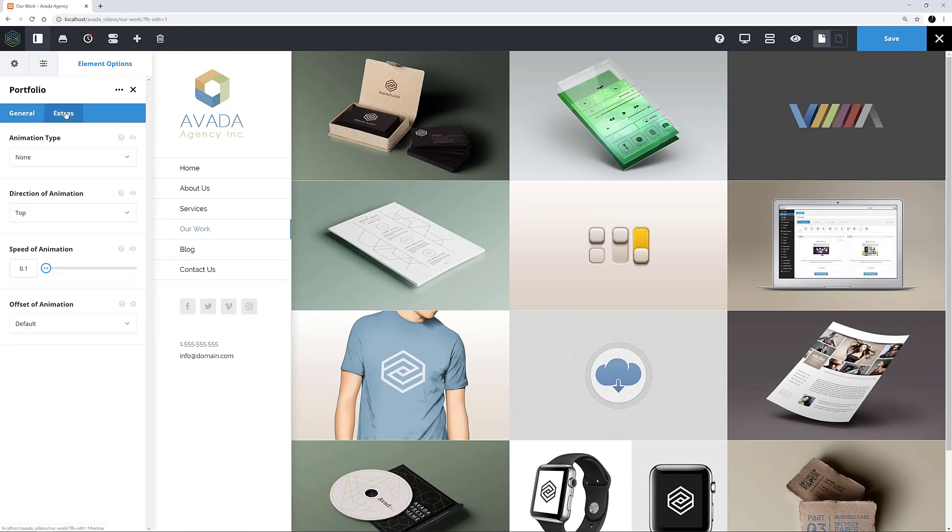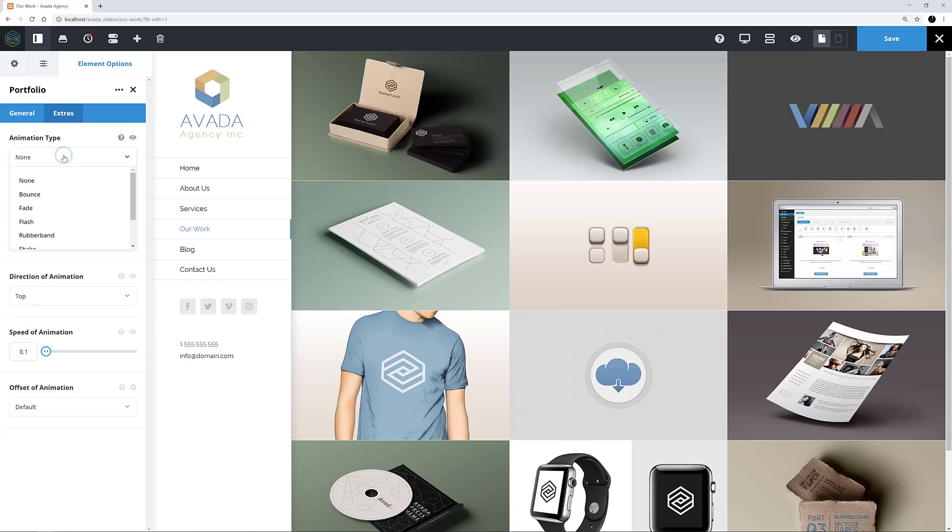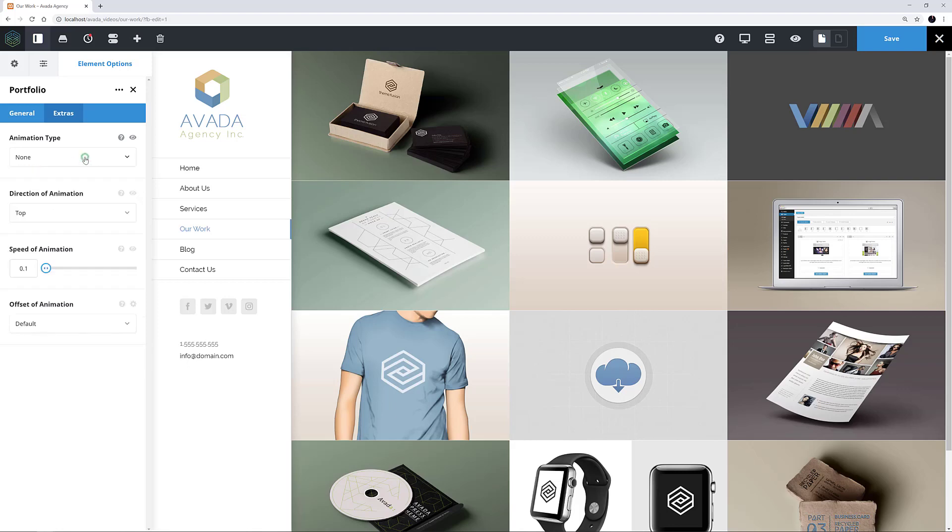There is an Extras tab for this element as well, which allows you to set any one of seven loading animations for the element. Please see the links below the video for more information on the animation options.